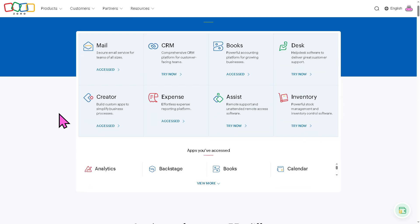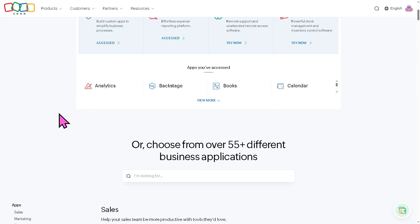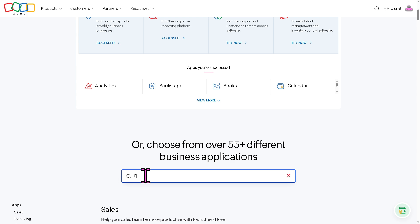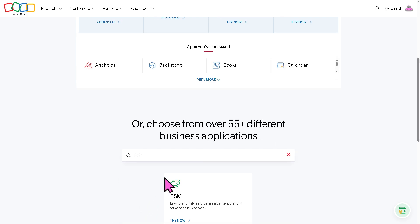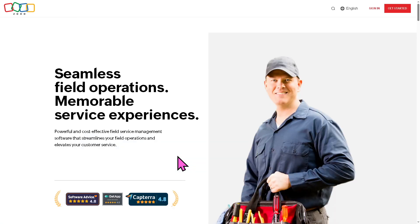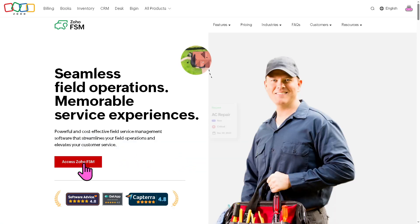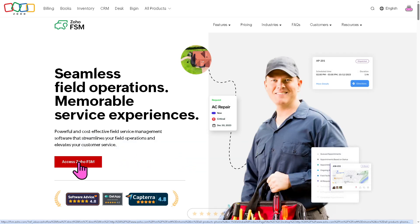If you can't find the FSM, all you have to do is hover down below. There's going to be a search bar here and type in FSM. Press enter. And there you have it Zoho products of FSM. Click the try now button and click the access Zoho FSM.